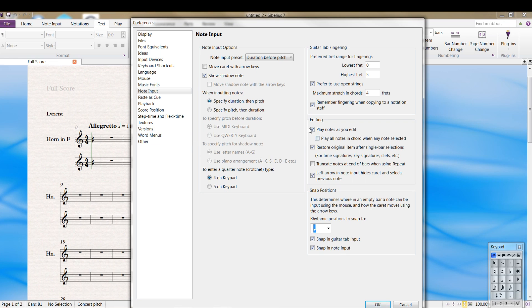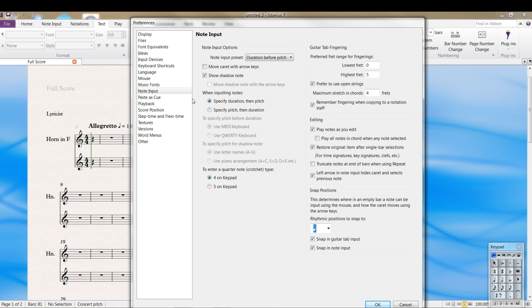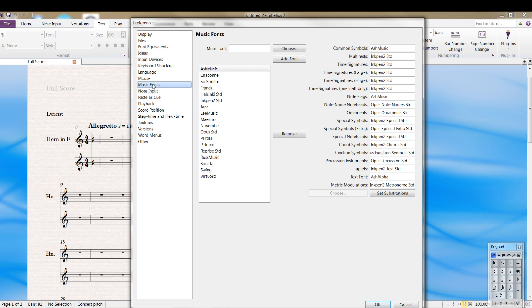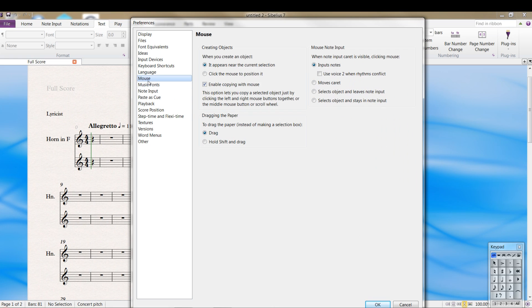If you find that your system is a little sluggish, you can turn this off as well. Or if you just find it annoying, you can tell it not to play the notes when you enter notes or edit things. I just left it on. Don't need to worry about music fonts or the mouse.